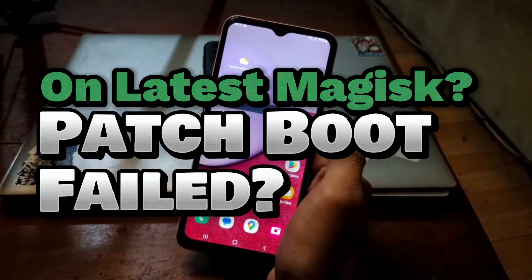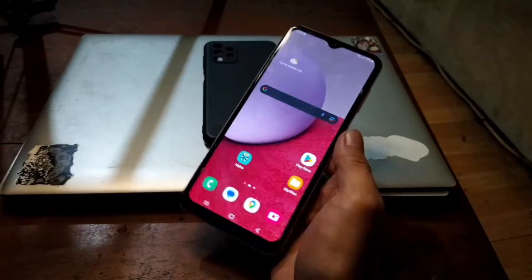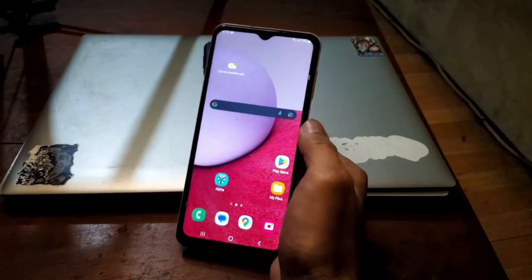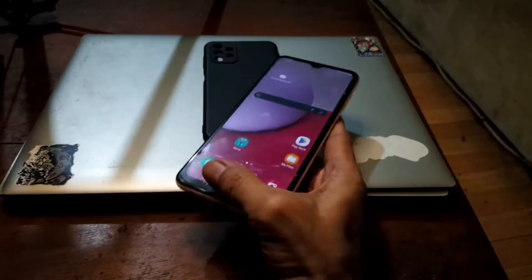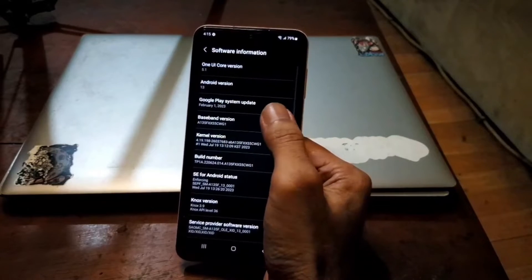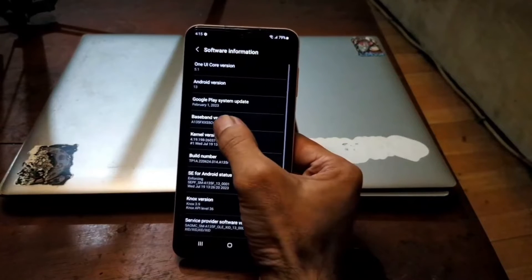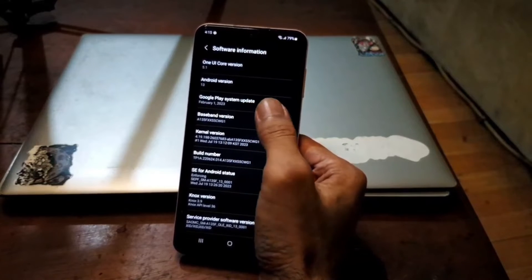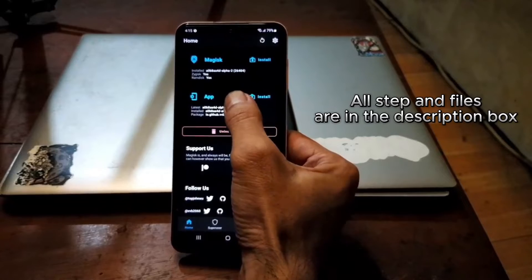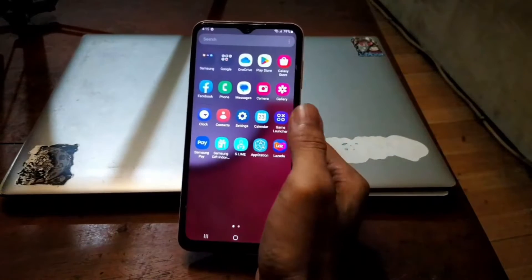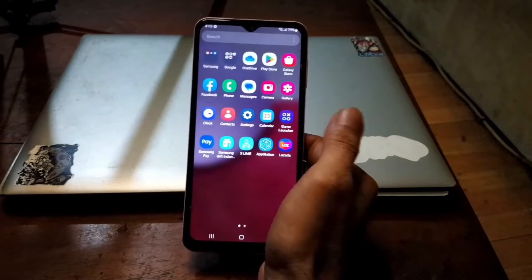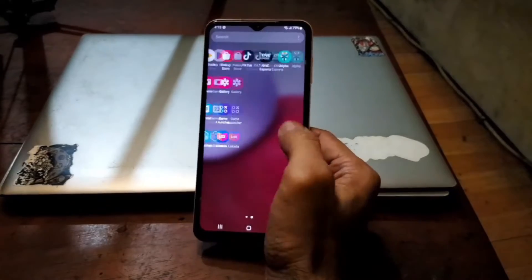You have the Galaxy A13 and you want to root your phone using the latest Magisk, but you always fail because it gets stuck on the screen. In this video I'll show you how to root this phone using the latest Magisk without getting a boot loop or getting stuck. Make sure don't skip the video because if you skip you will not find the answer. Stay tuned and check it out.